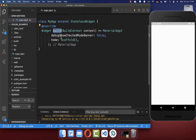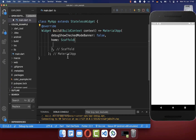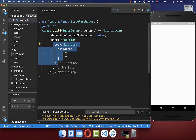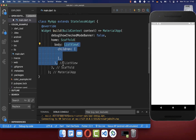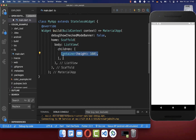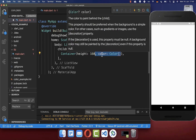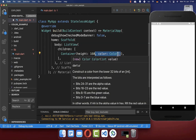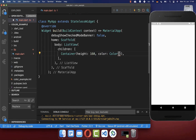Go to your build method and here within the scaffold body property, create a ListView to display multiple widgets under each other. Inside, create a colored container with a height of 160 pixels, and define a color — inside the color, you can supply the hex code.